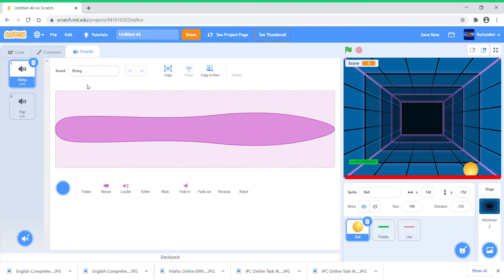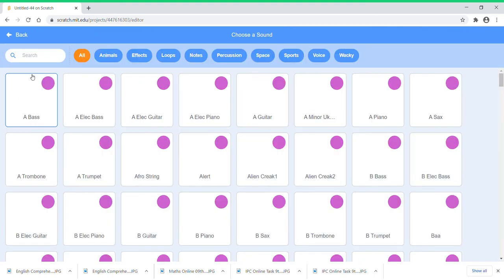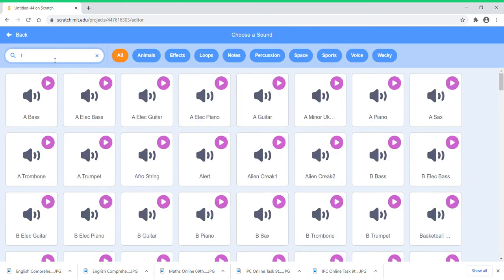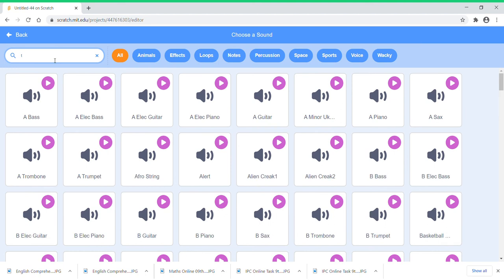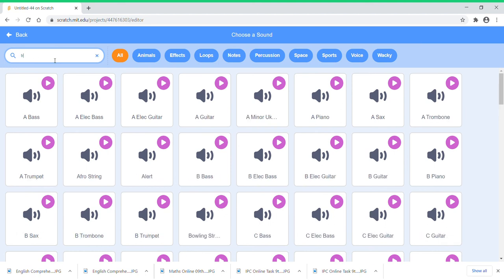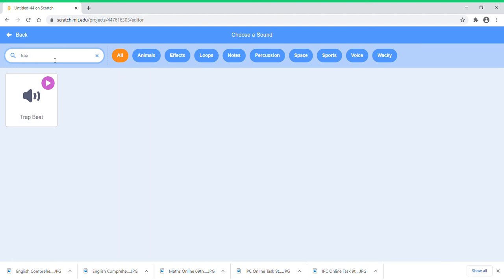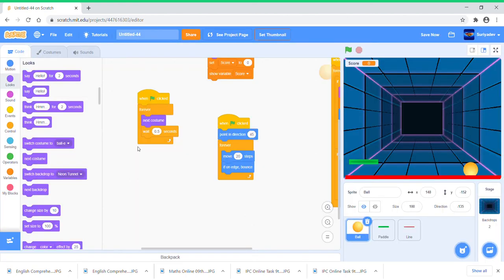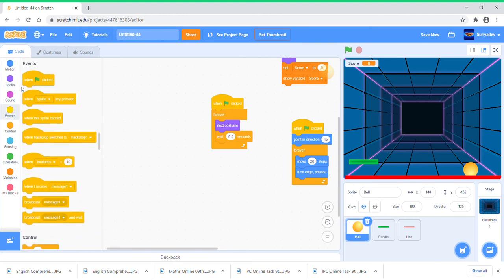Go to Sounds, pick a sound called Trap Beat. I'm just picking Trap Beat but you can pick any sound you want.